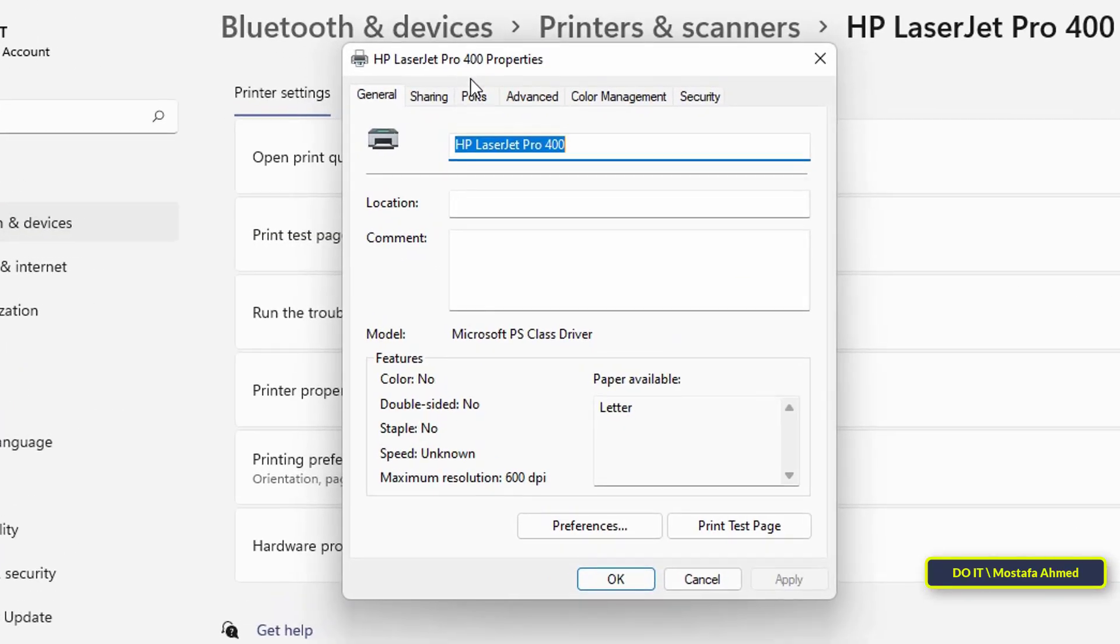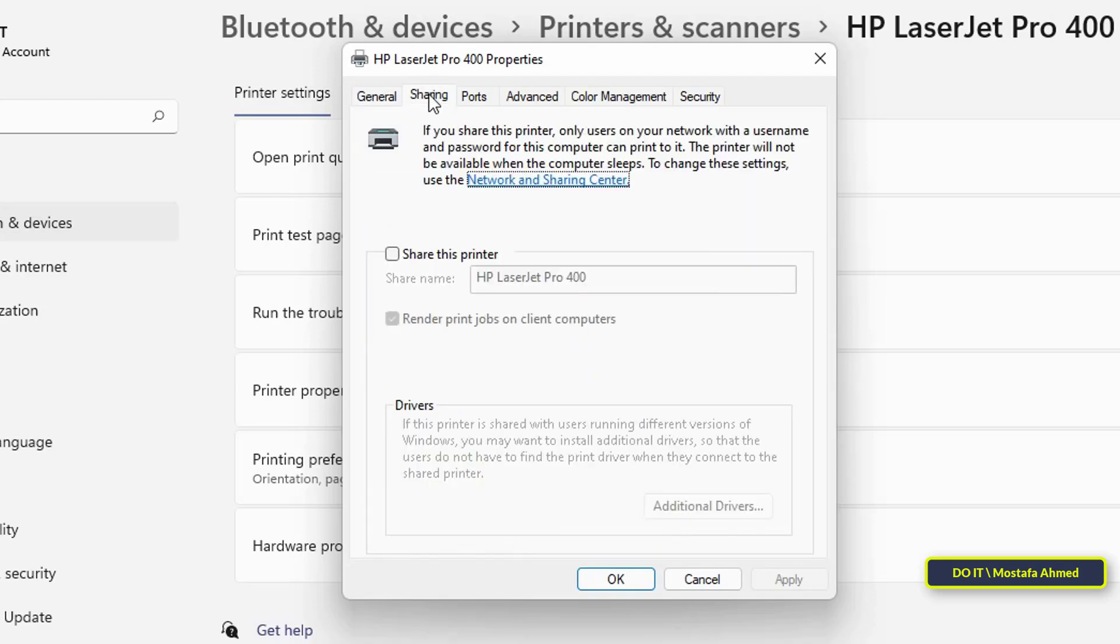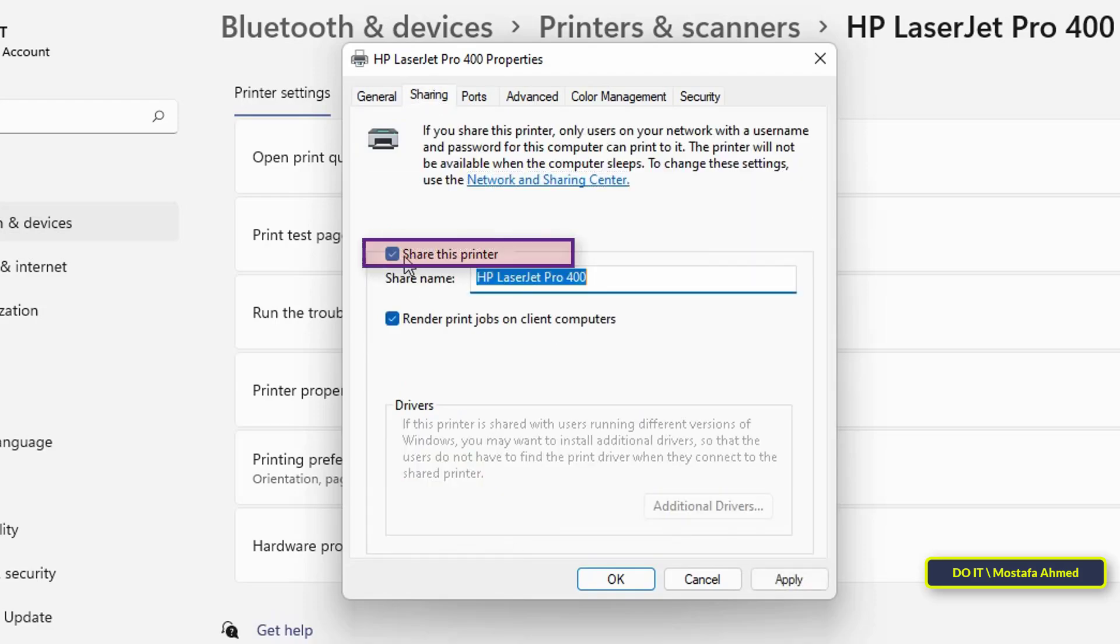From the printer properties window, click the sharing tab. Then, in printer sharing options, check the box next to share this printer.